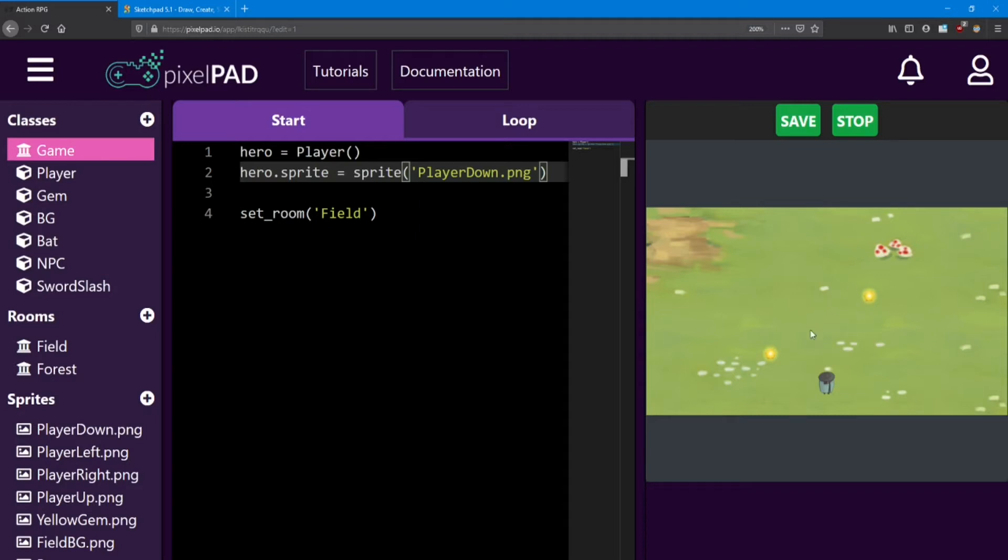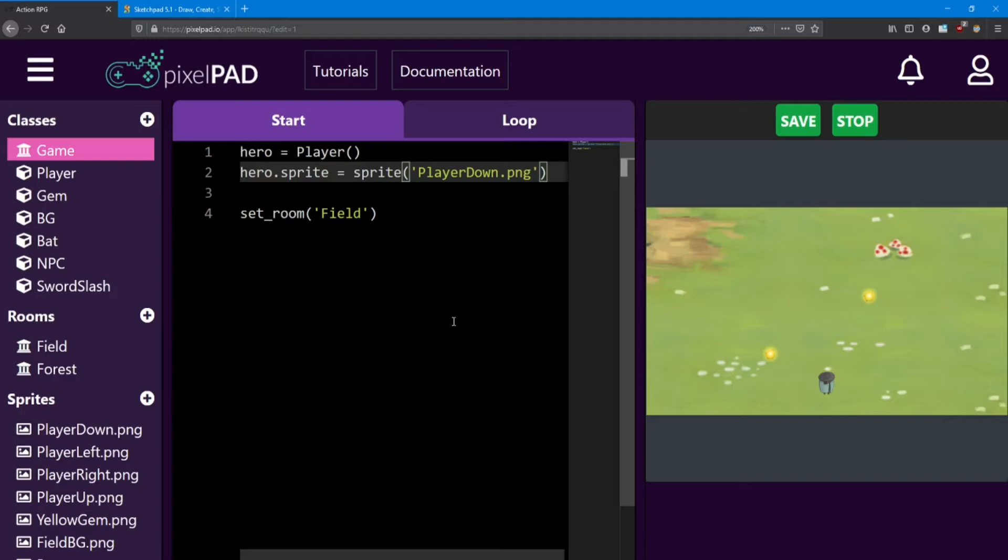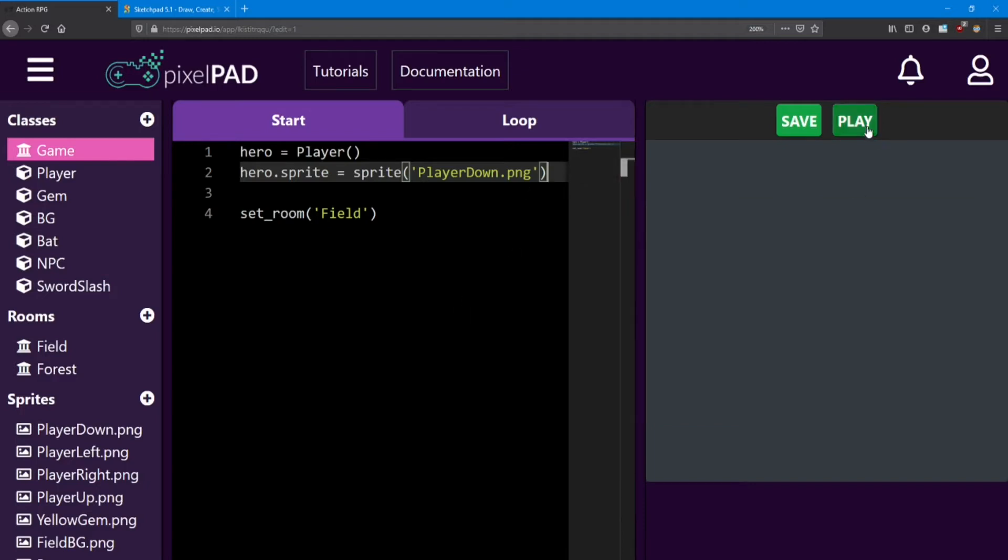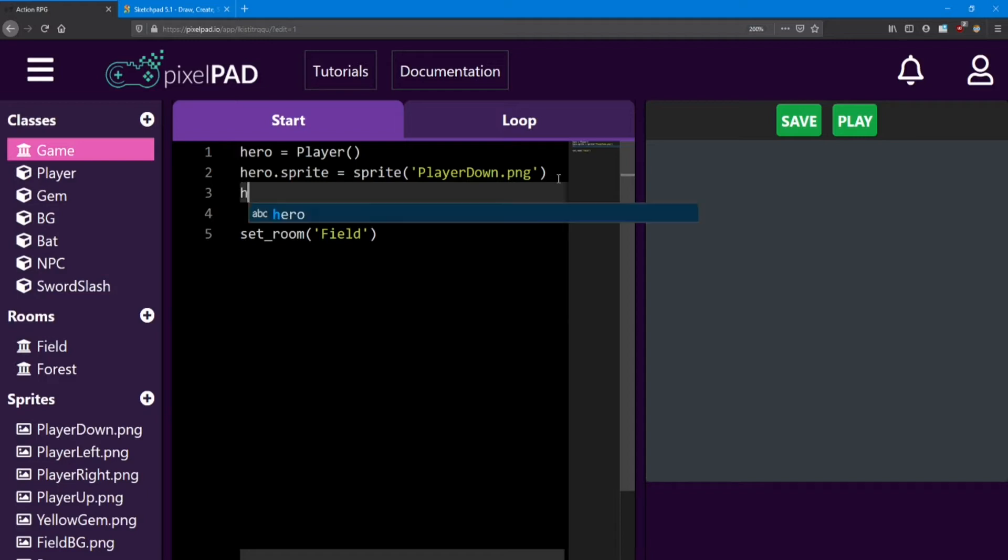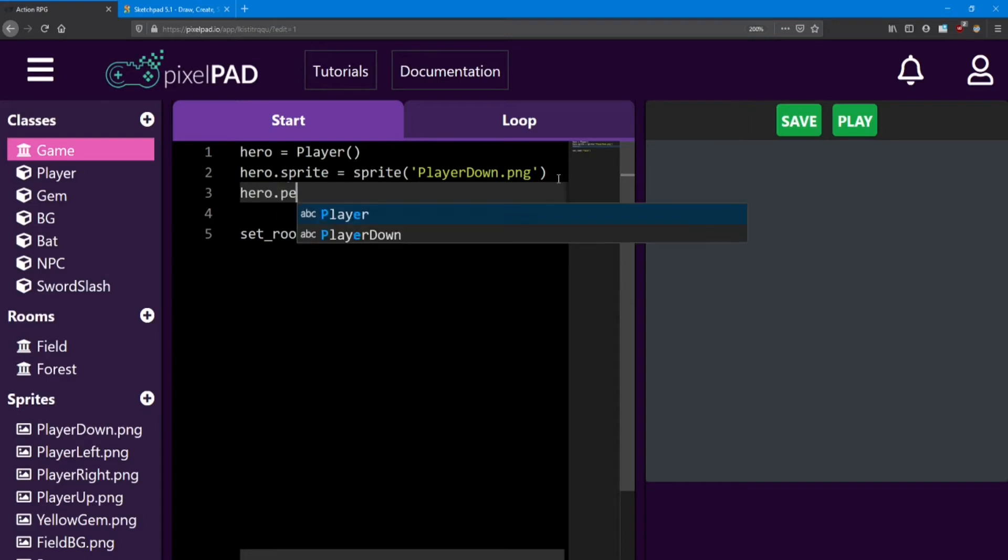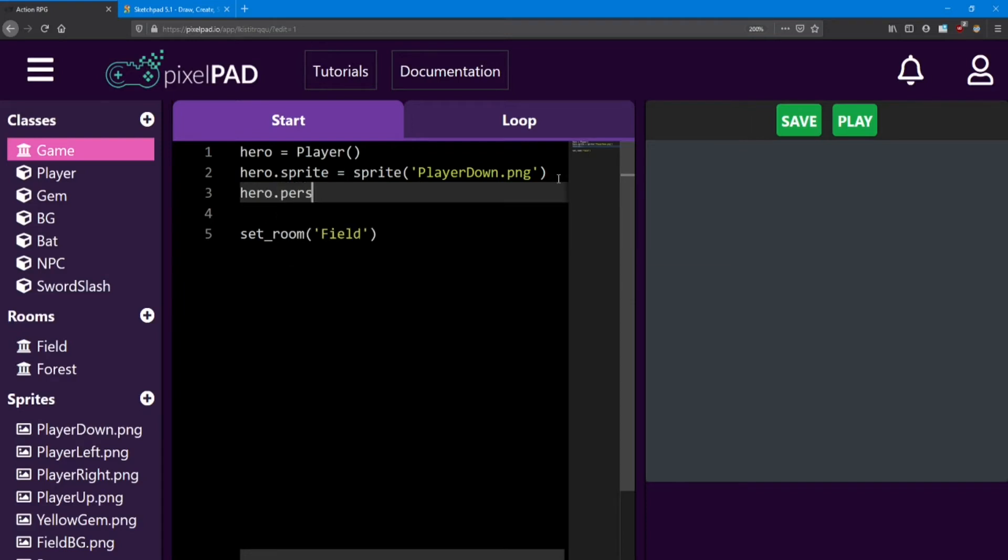So our player no longer exists. In order to keep him around and keep him visible, we need to change two aspects of him. First, we need to make him persistent. This is a boolean that all objects ordinarily have and it'll stop them from being destroyed when we load a new room. We can say hero.persistent equals true.